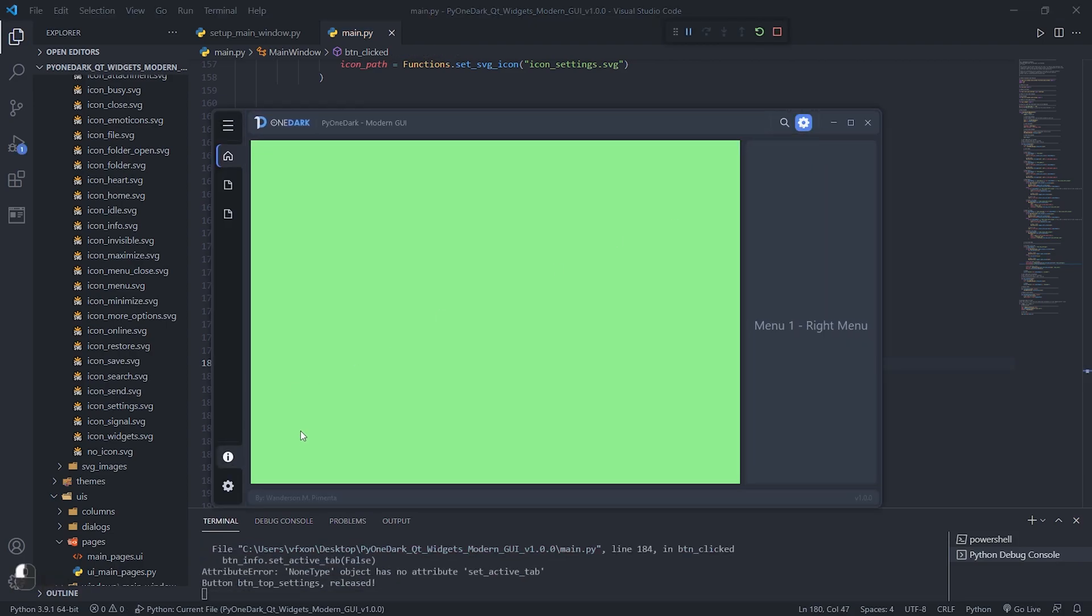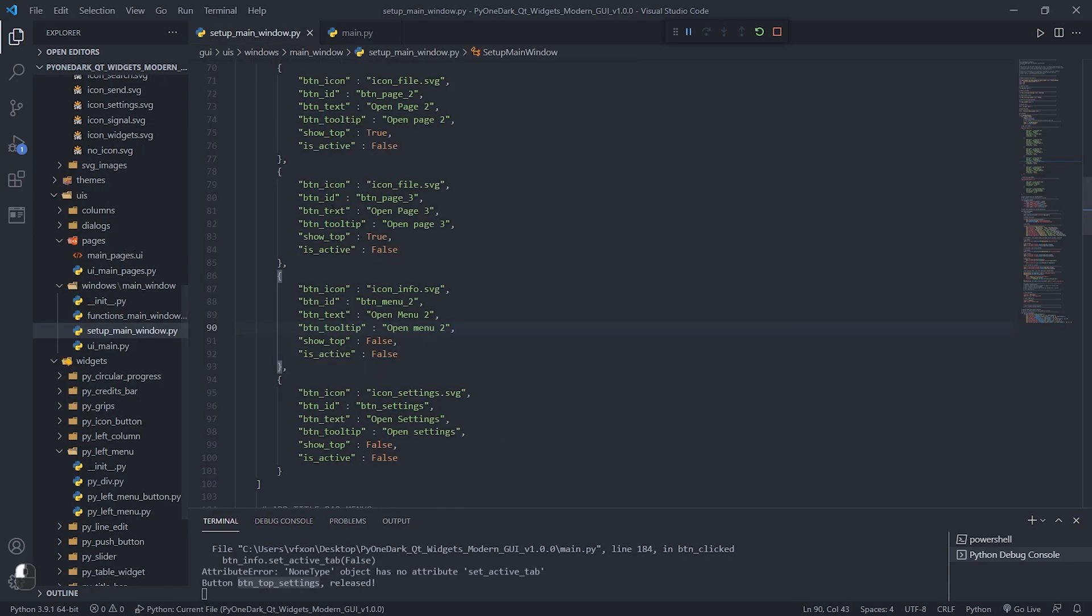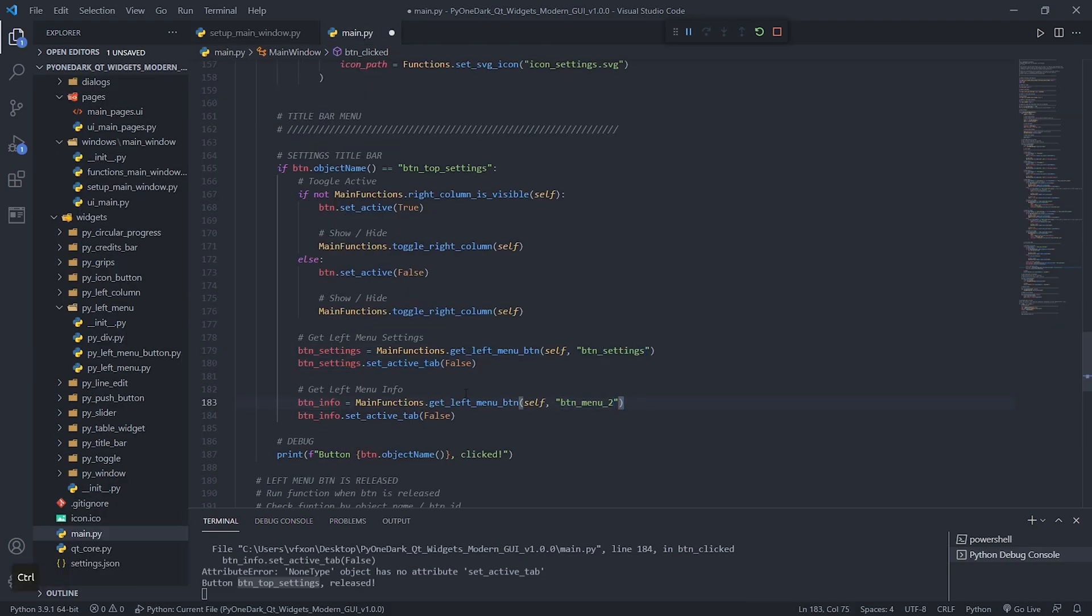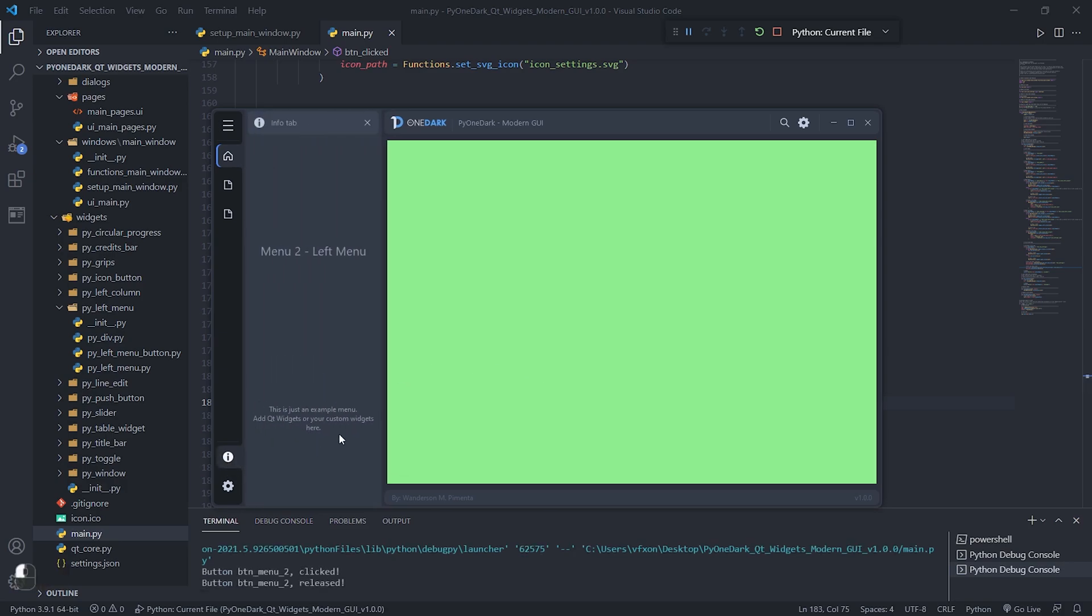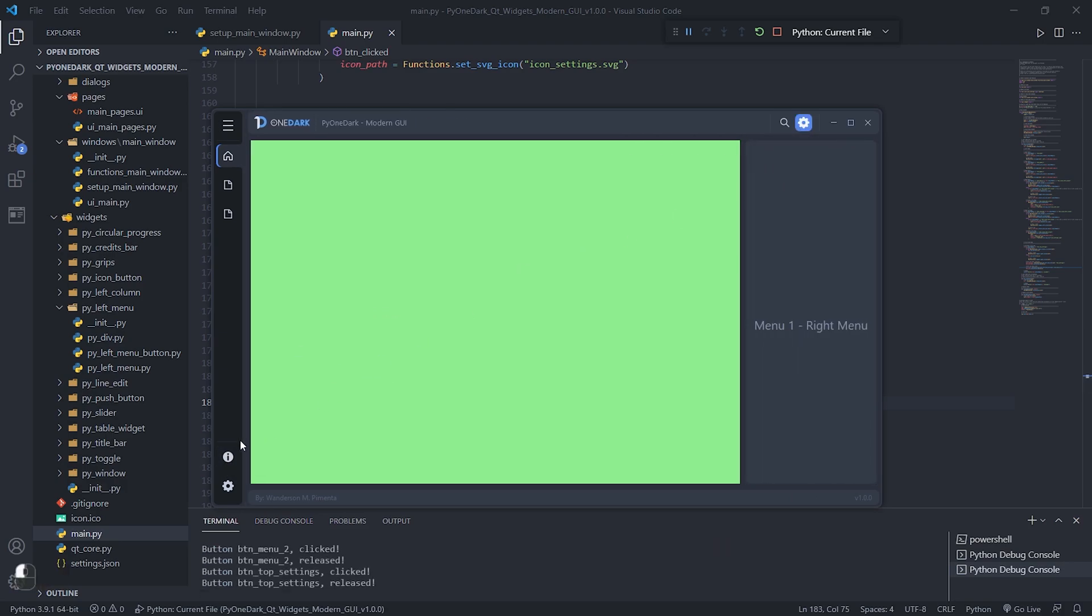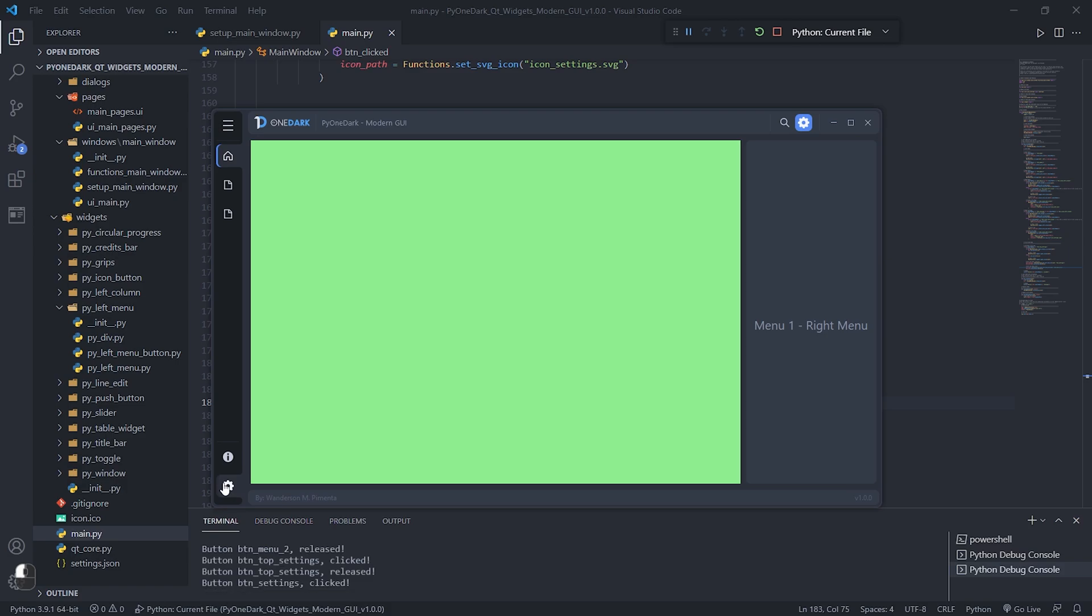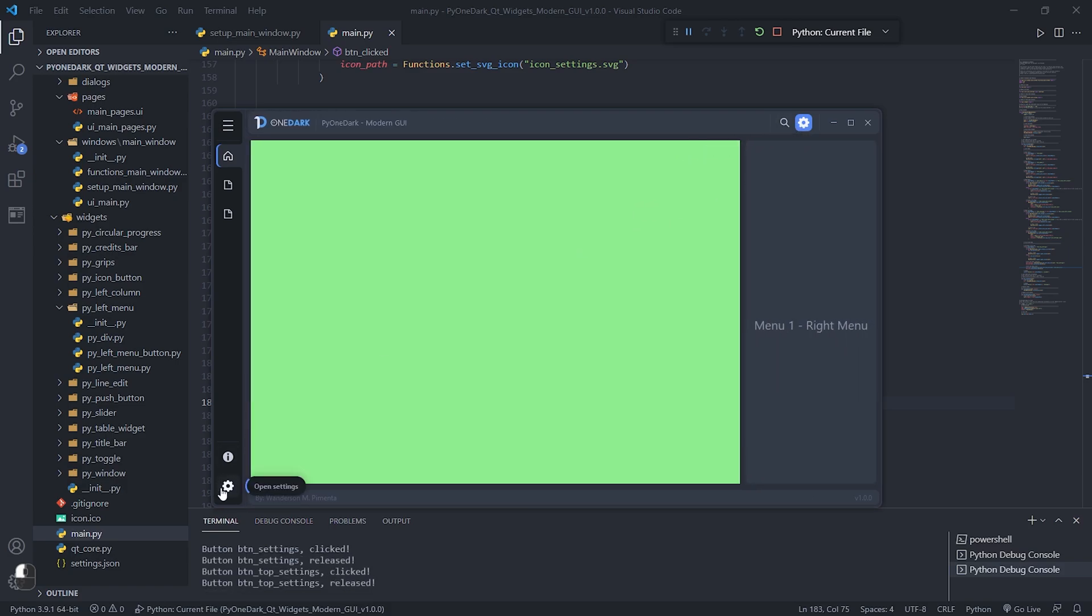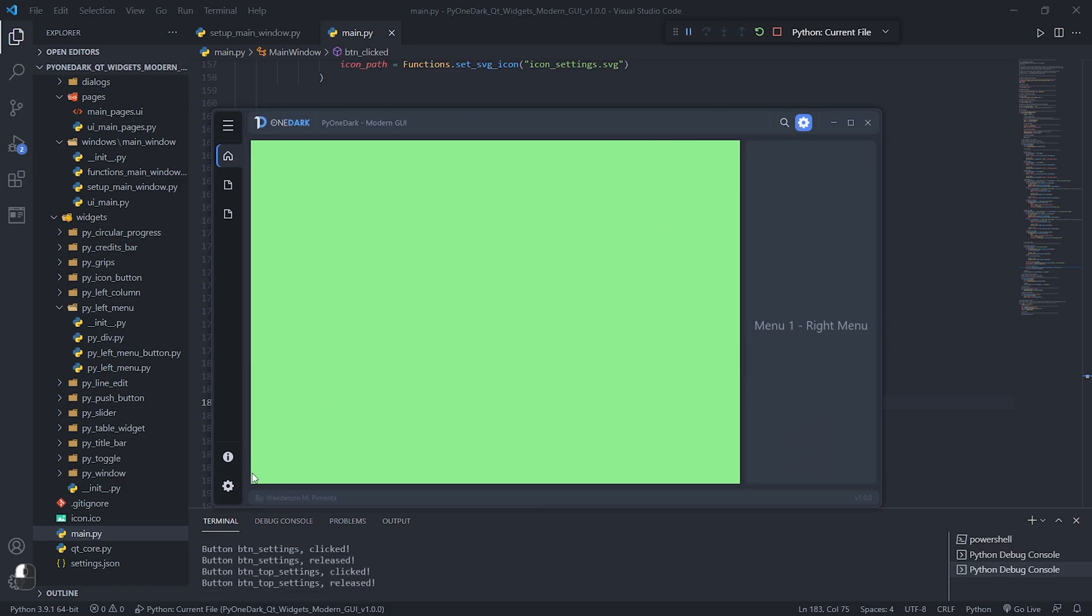See that an error was generated because I put the wrong button name in the function we just created. Let's rename it to BTN_menu2 and run the application again. See that everything is working correctly, but we need to solve the last problem which is to deselect the BTN_top_settings when the left column is displayed. Let's do it now.